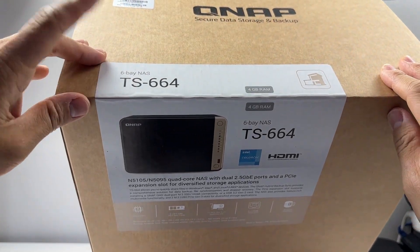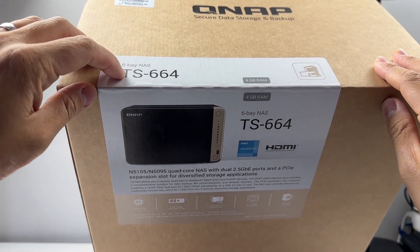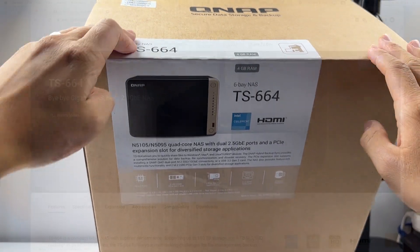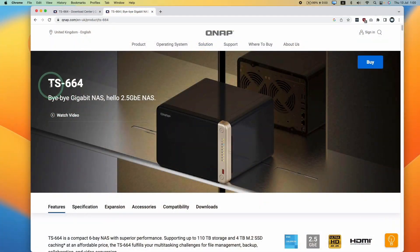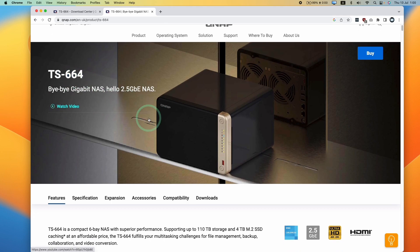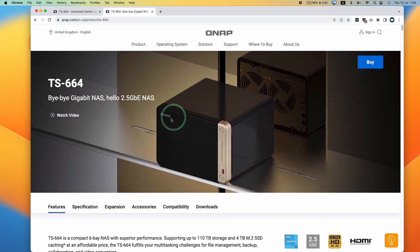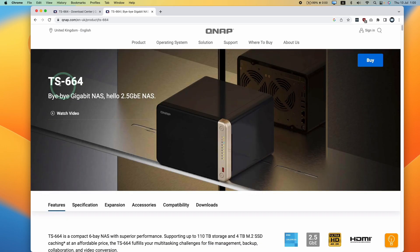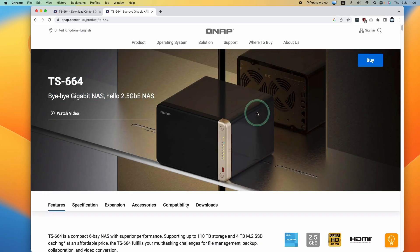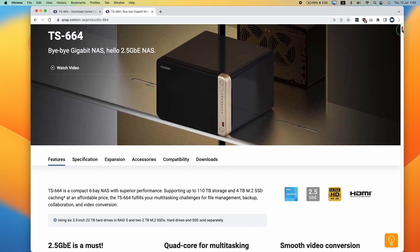Hey everyone, today I'm going to be showing you how to do the software setup for the QNAP NAS TS-664. This is also going to apply to any modern QNAP drive, including the 464 or the 264. If you want to set up any modern QNAP NAS on a Mac, then this is going to be the same kind of process.